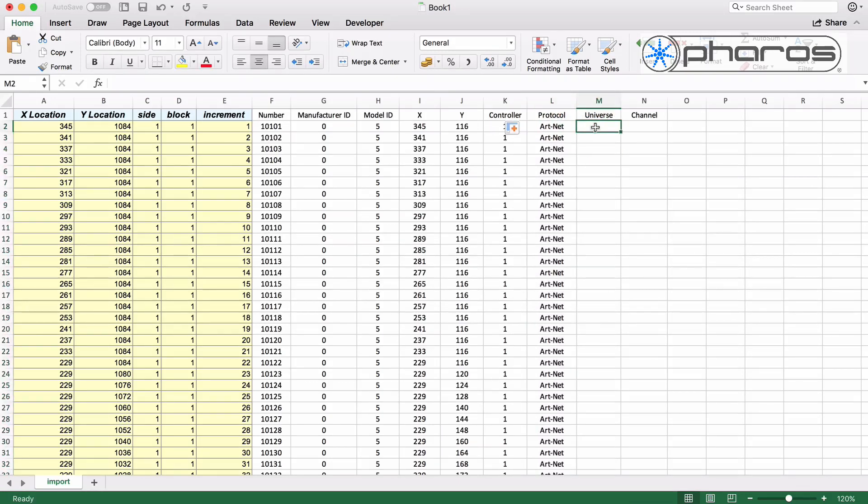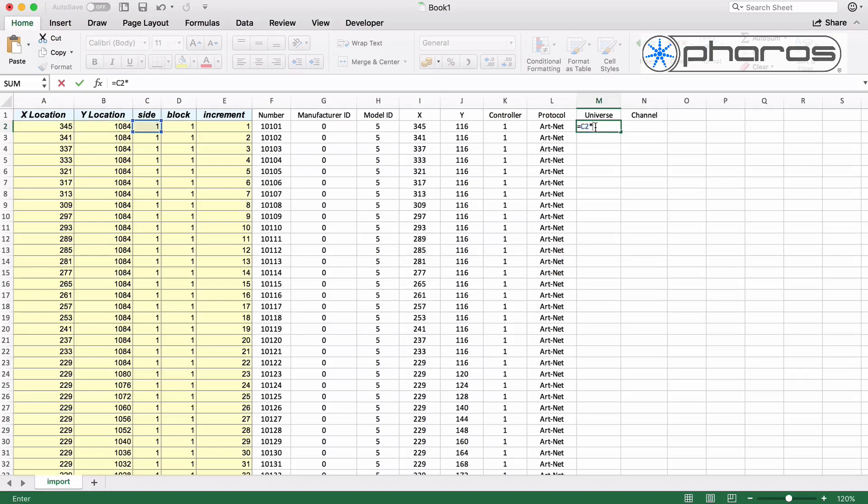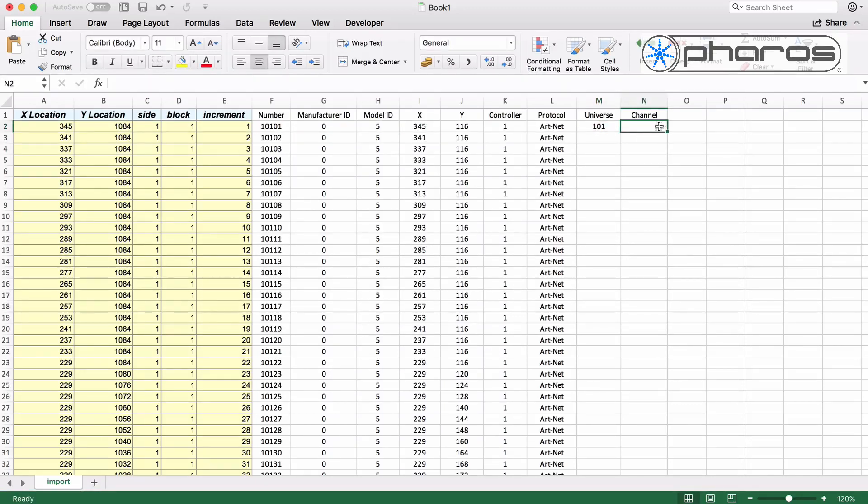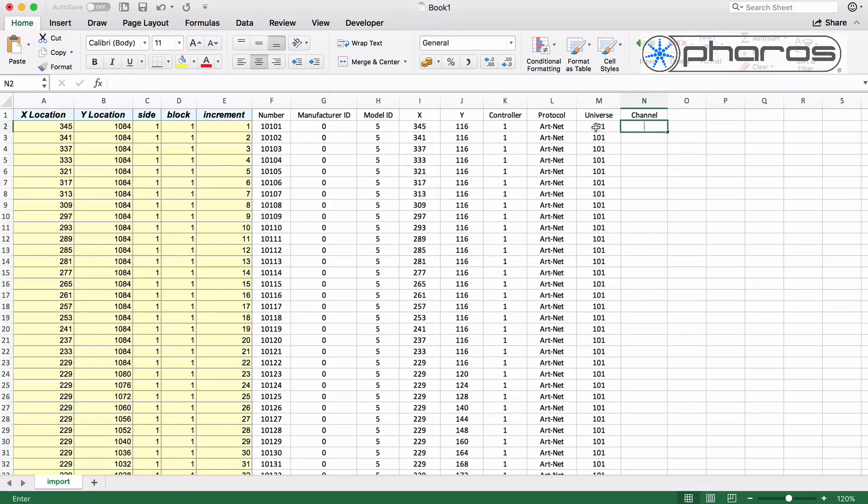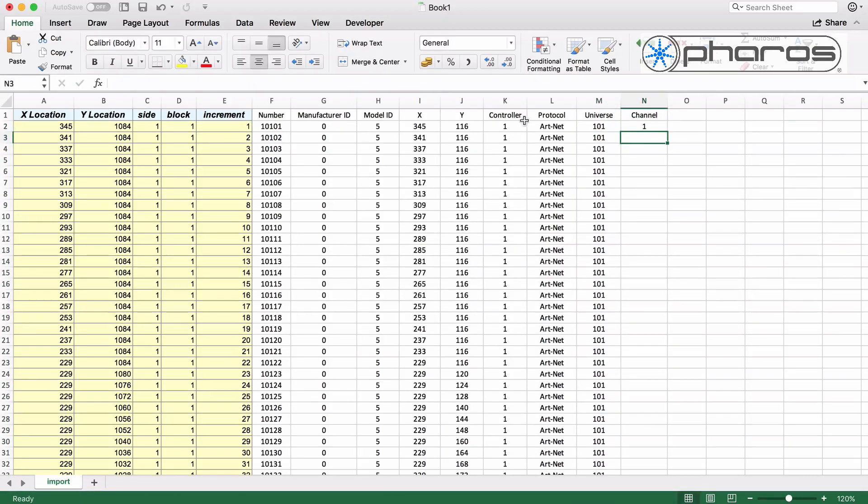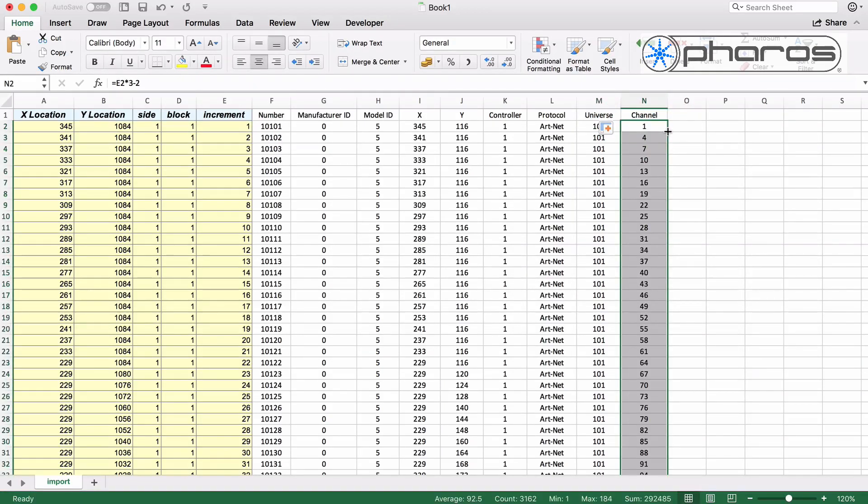To prepare the patching, I can also use a simple formula. The universe can be a combination between side and block. The start address is set to 1 for the first pixel and then 3 added for every next pixel. This logical addressing scheme has been agreed in advance.